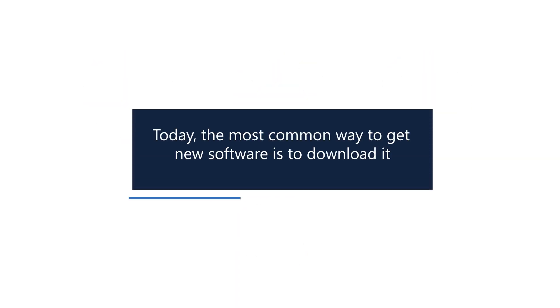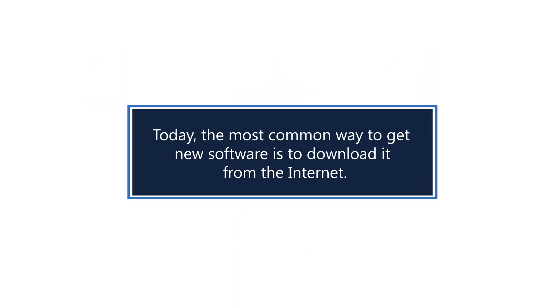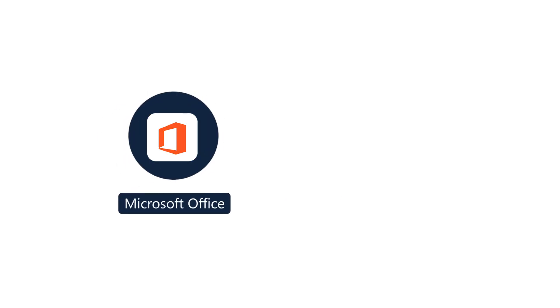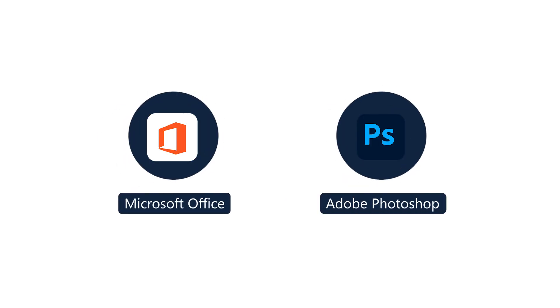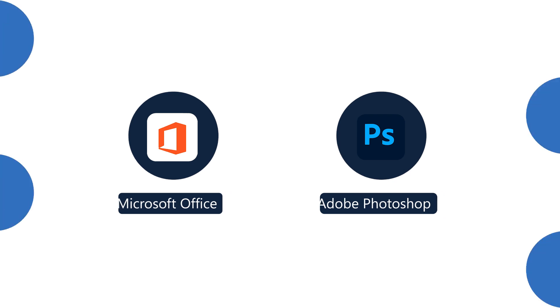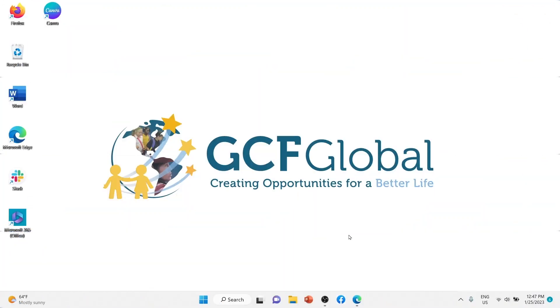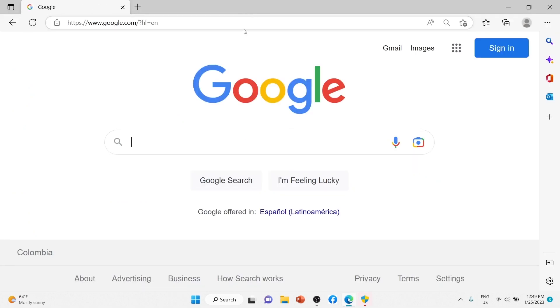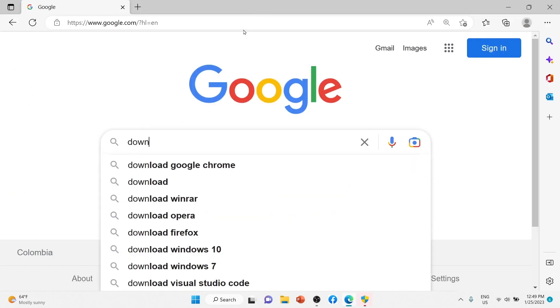Today, the most common way to get new software is to download it from the Internet. Applications like Microsoft Office and Adobe Photoshop can now be purchased and downloaded right to your computer. You can also install free software this way.